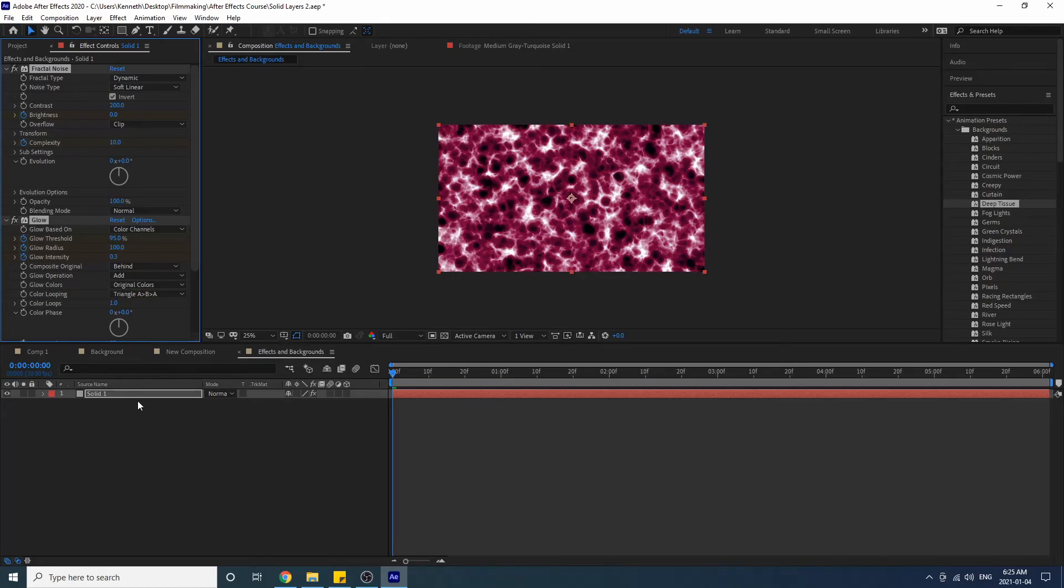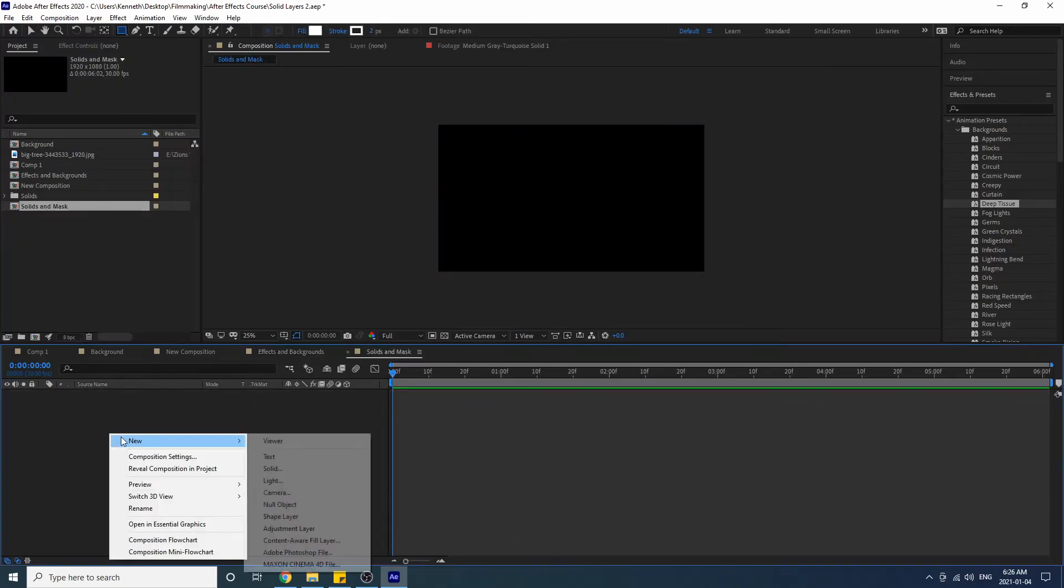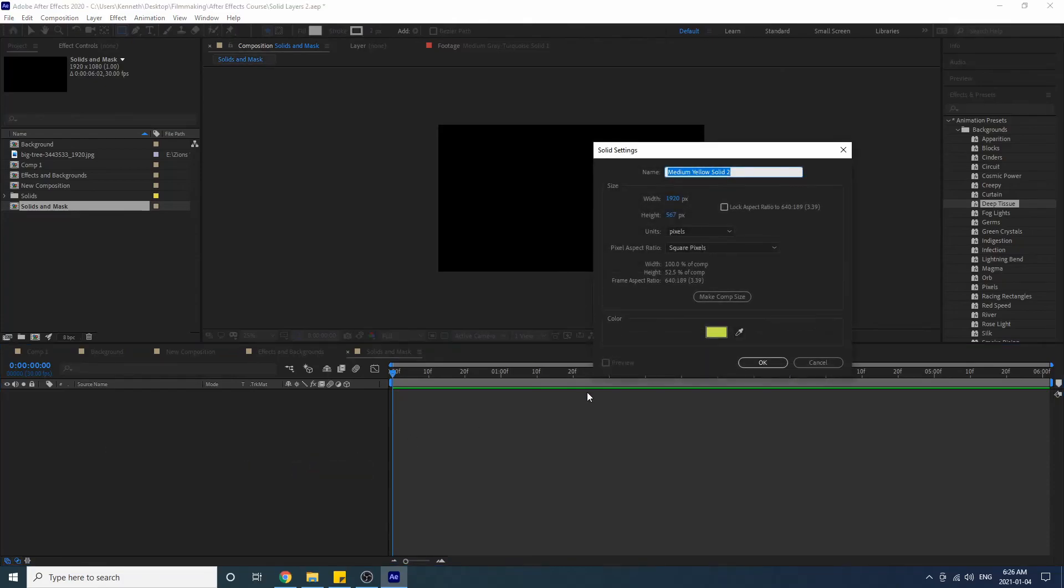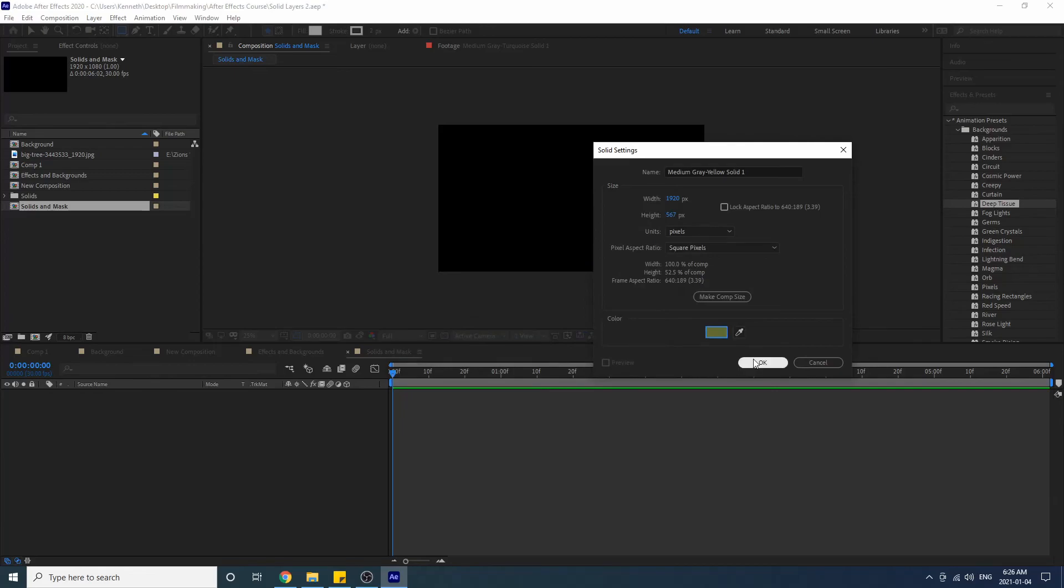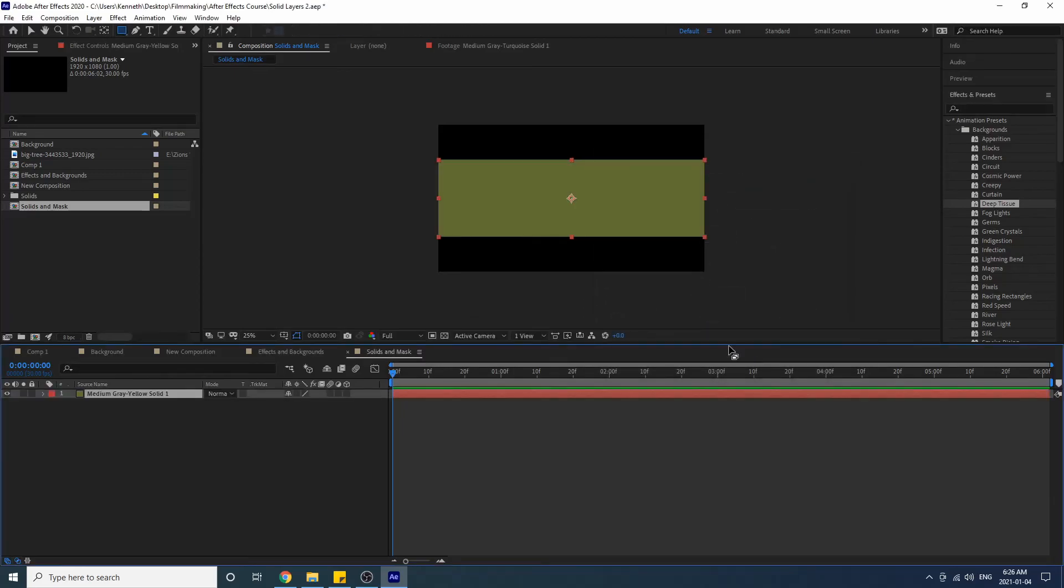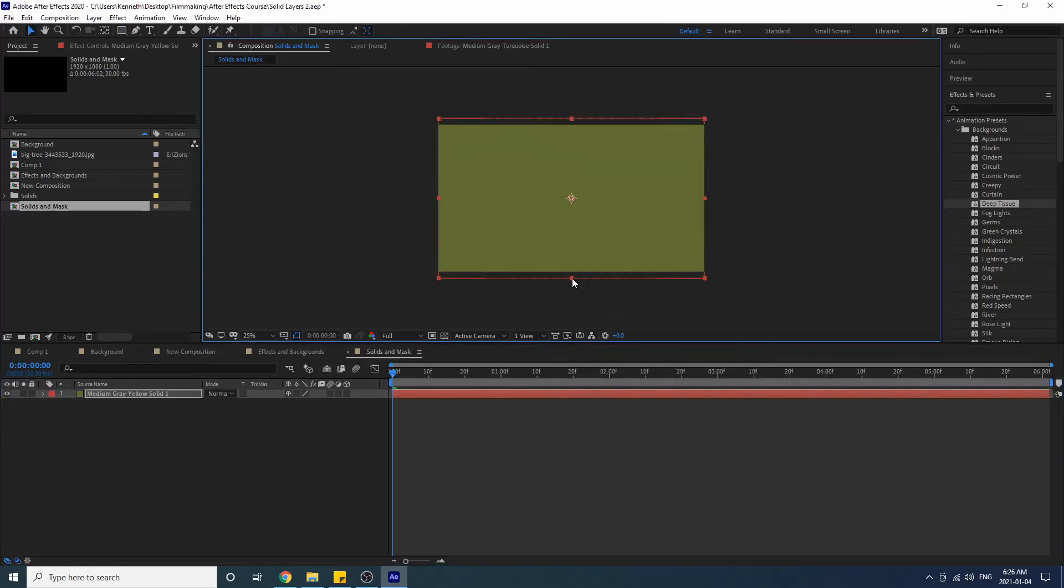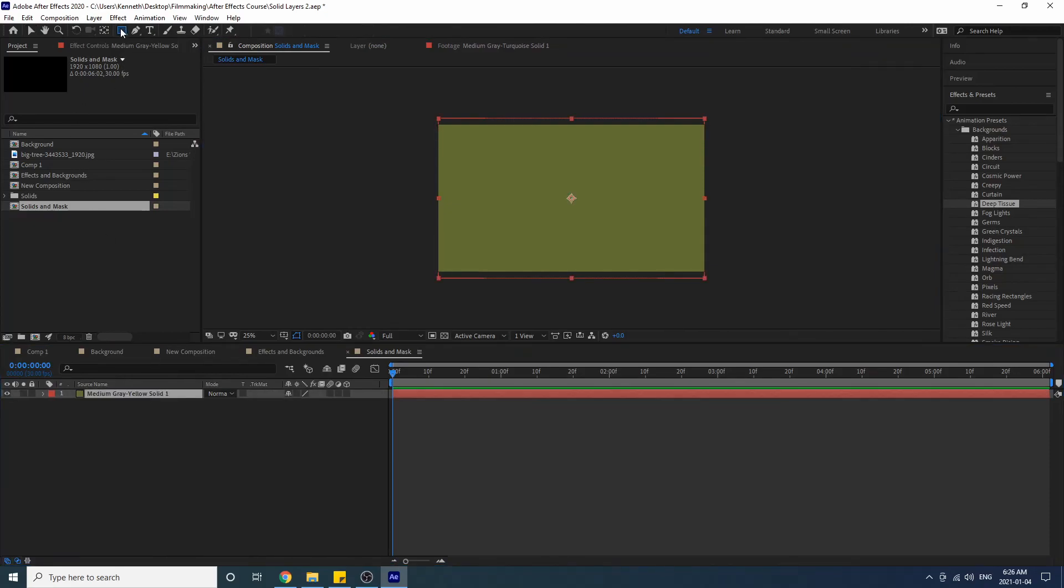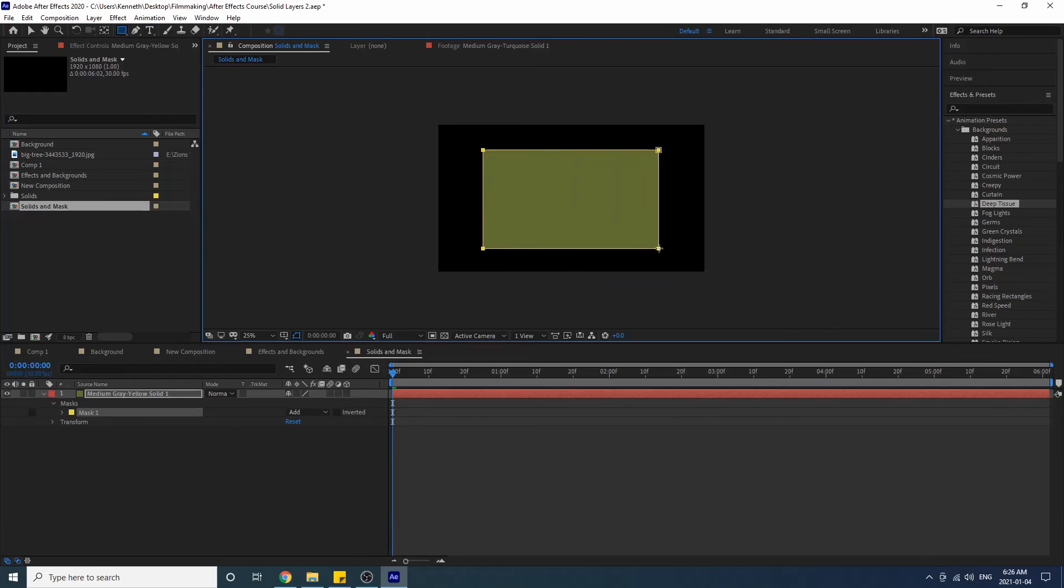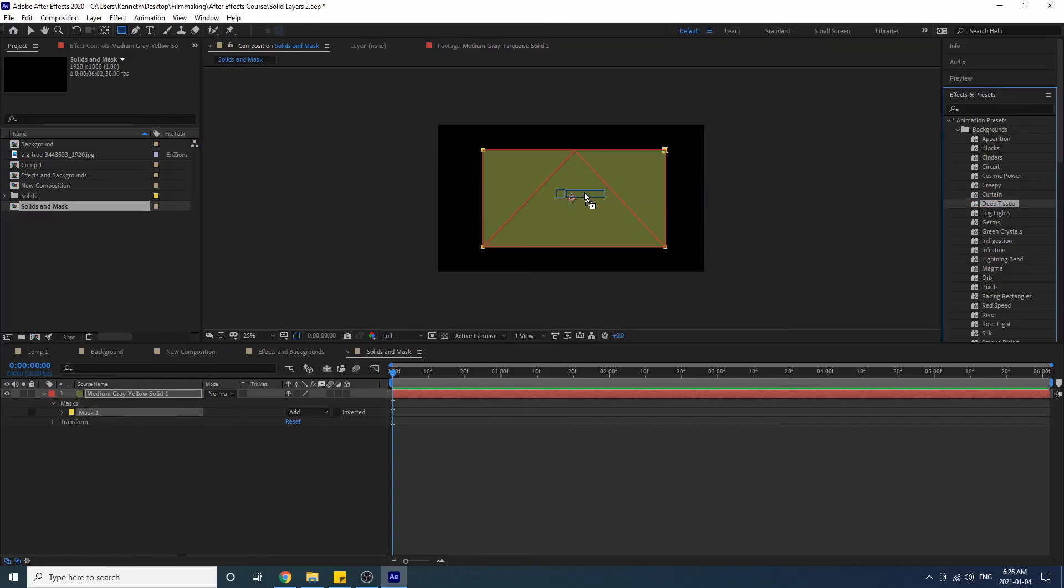So let's do that. Let's create a new solid, this color here. Good, let's make it a little bit wider. Good. Now let's create a mask out of this. So I'm gonna take the rectangle tool, create a mask, and now we're going to put an effect on this. So let's do Deep Tissue. Notice that it took the solid layer mask and the effect is now in it.